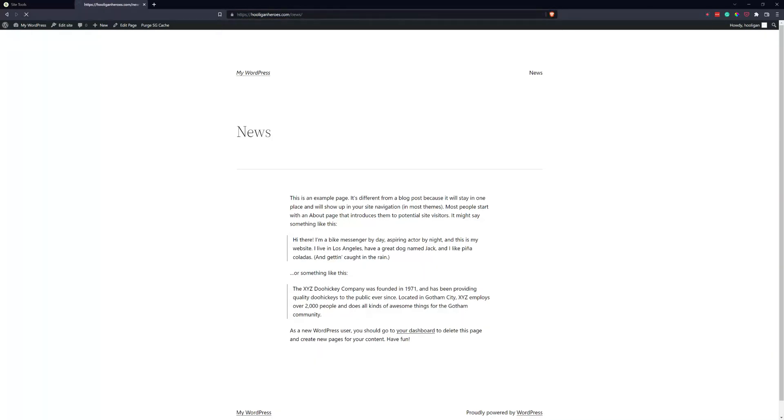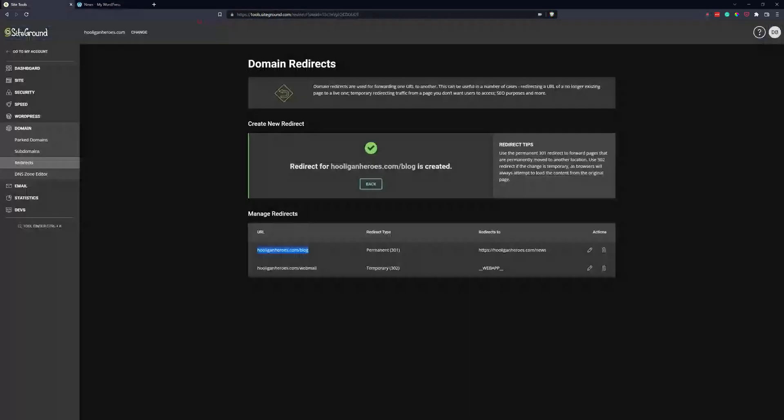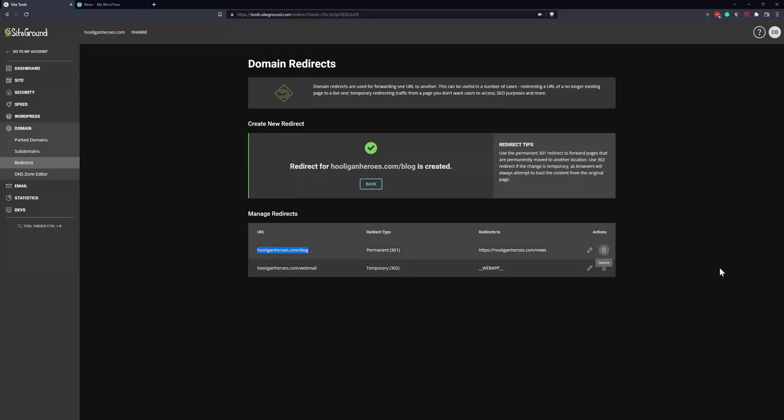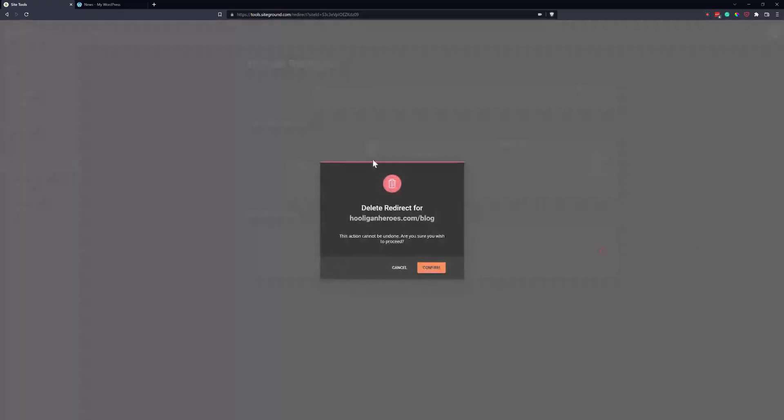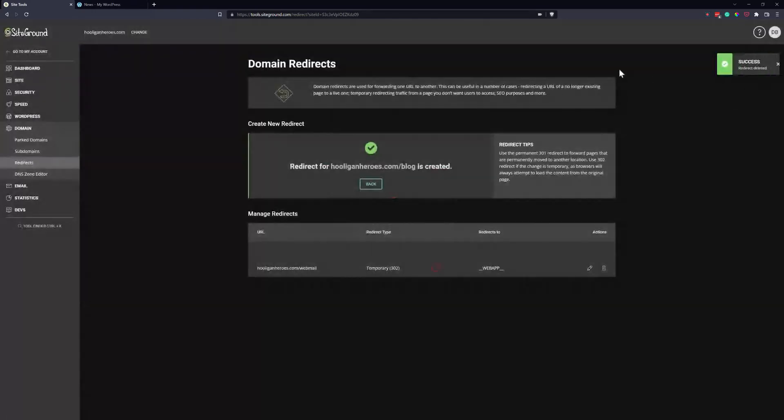Let's change news to blog and it's going to send us back to news. So our redirect is working. Let's go ahead and delete it. This is how you delete a redirect. Click the trash icon and confirm.